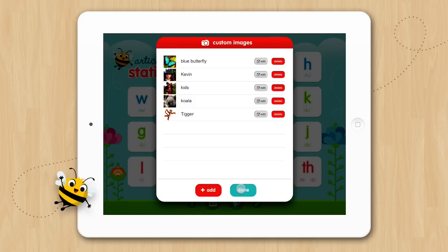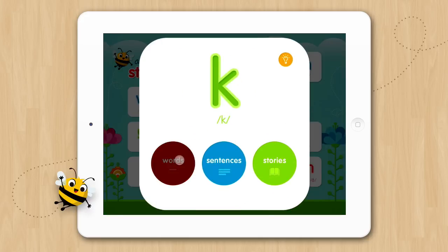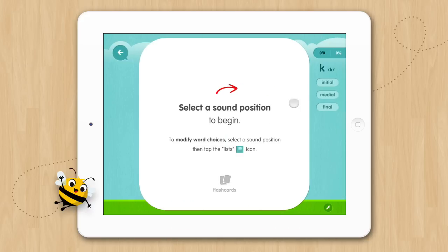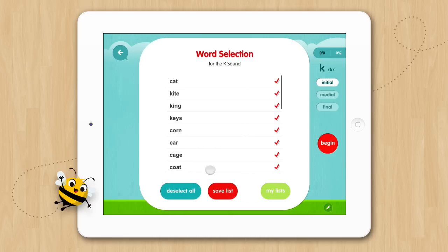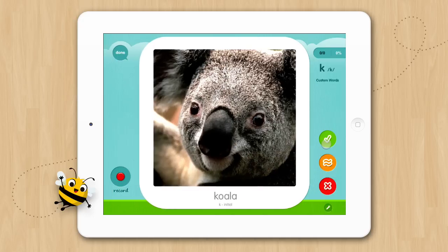Now that we have added our image, let's take a look at it in an activity. Let's go to the K program, then tap Words, Flashcards, tap Initial, tap on our list, deselect all, then select Koala, and tap Begin. Now you can see the custom image we added in the flashcard activity.